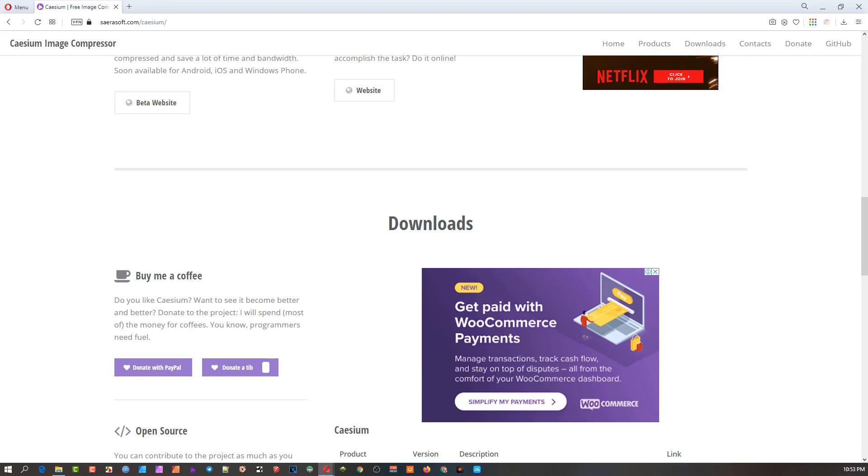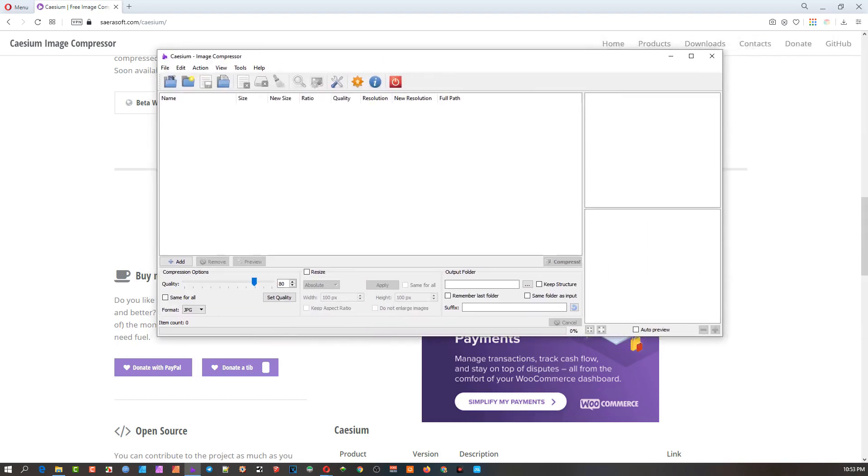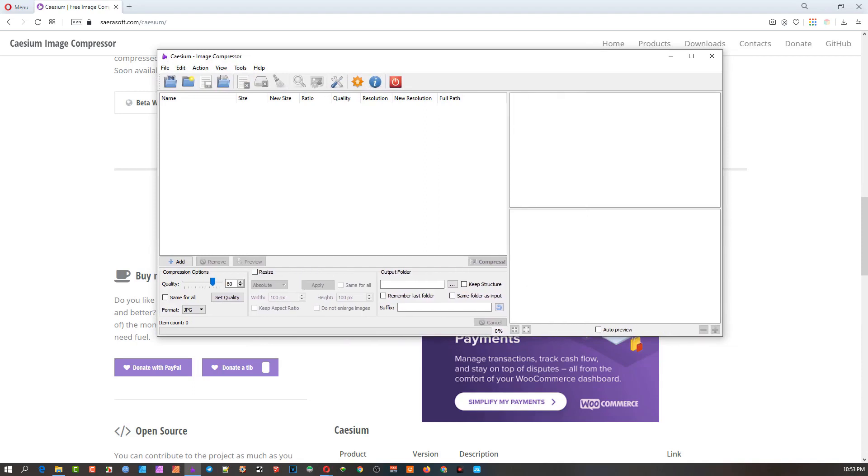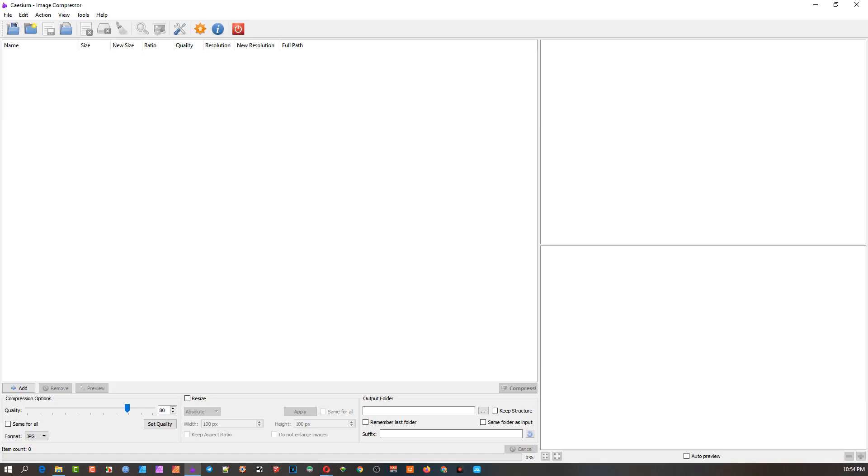Once you see the power of this application you literally will not go to use anything else. I'm going to open up the Caesium application. This is what the application looks like, with the original image here and the altered image here. Before I load images, the bottom left corner is to adjust the overall quality. By default it's set on 80% of the original image quality. You have different formats, I suggest you leave it on JPEG for nice compression ratio. If you click 'same for all', if you drop in hundreds of images it will apply these settings to all of them.